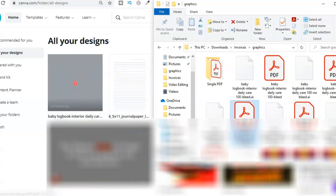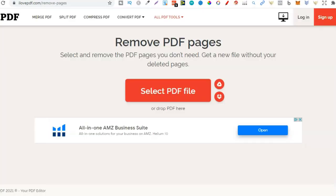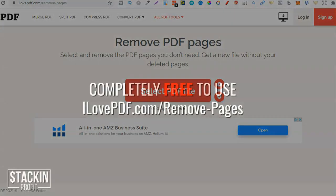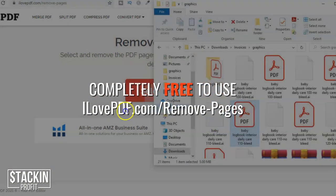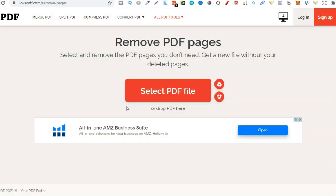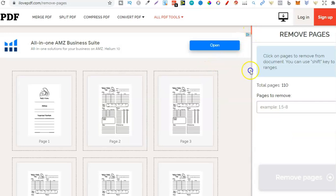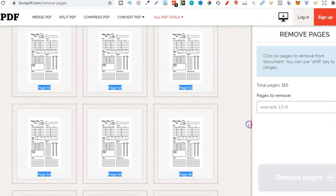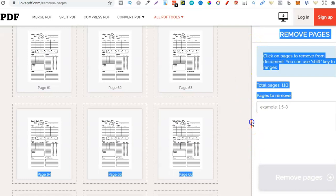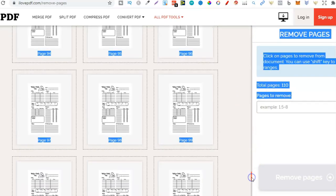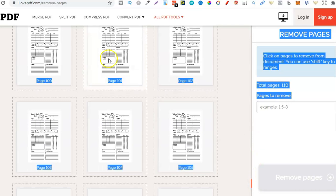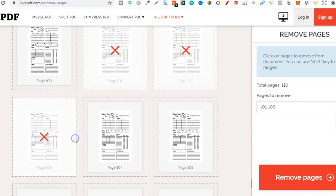But an easy way around that depending on the interior we can use ilovepdf.com forward slash remove pages. We could upload that into here. And then if we come all the way down to around about 100 pages, we could then click on these.